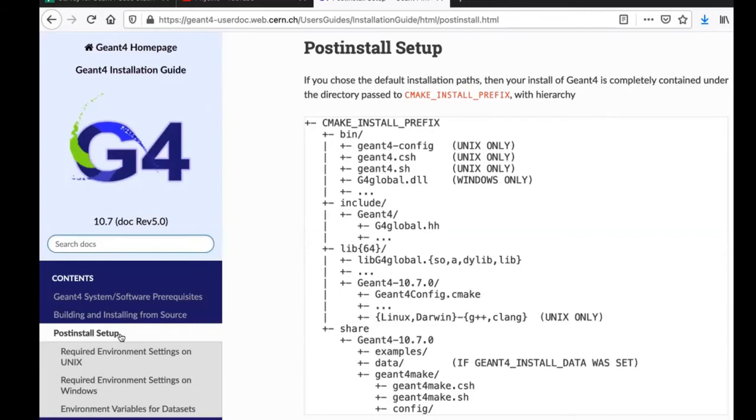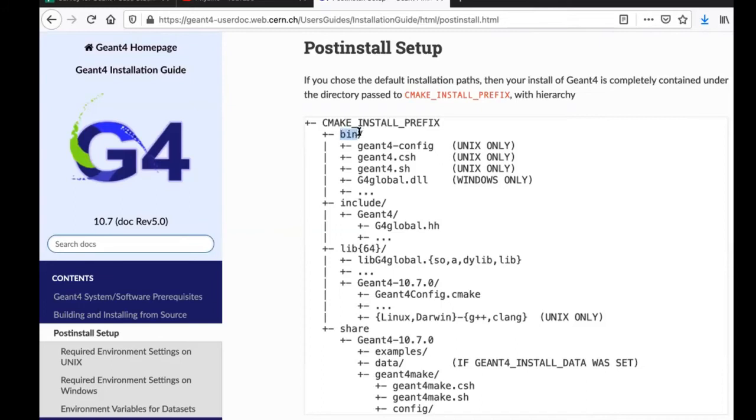The first thing we would like to understand is the structure of the installed GM4. There is only four directories, bin or binary directory, include, lib, and share. And that's it.